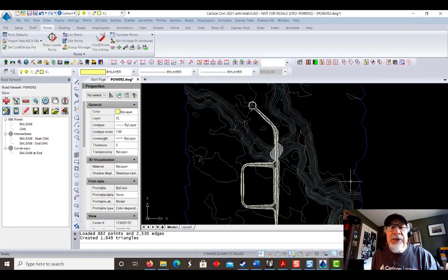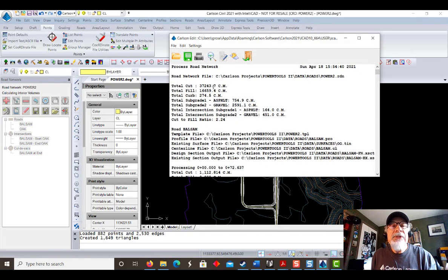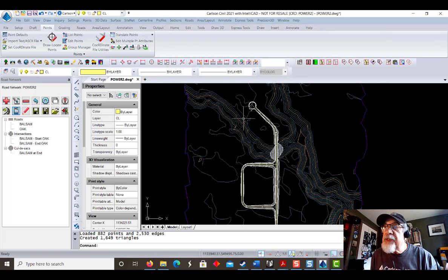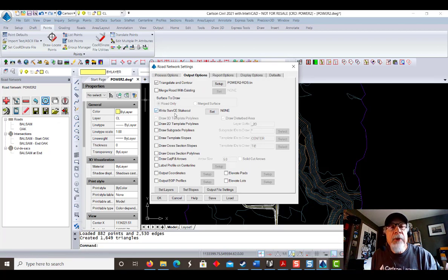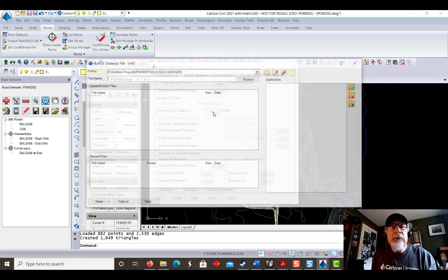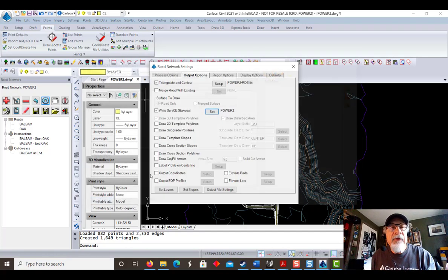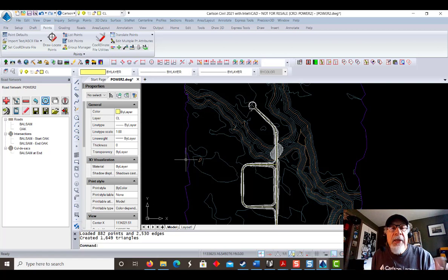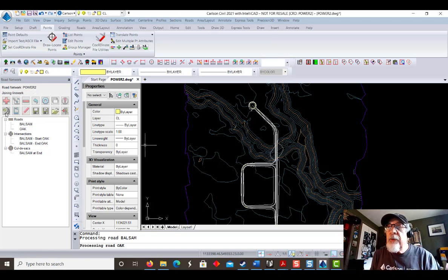Let's exit here and check our volumes. Here's the report — we see that we're pretty heavy on the cut and light on the fill, so we would start making adjustments based on that information. The other thing we can do under output options is write a survey/CE stakeout. We'll give this a name — power 2. This file, which is called an RNF, can be loaded onto your data collector. The entire project — horizontal, vertical, slope staking — everything in one single file loaded onto your data collector.